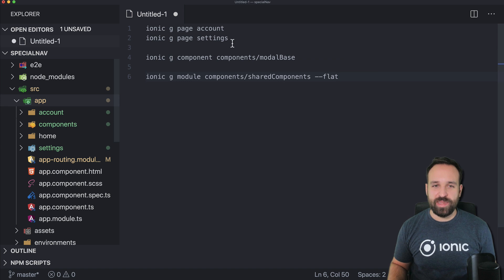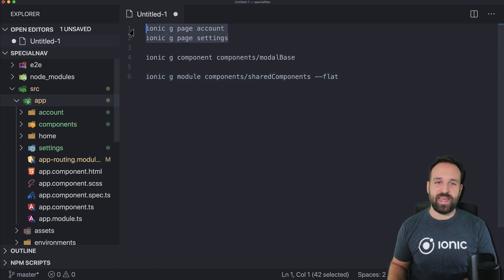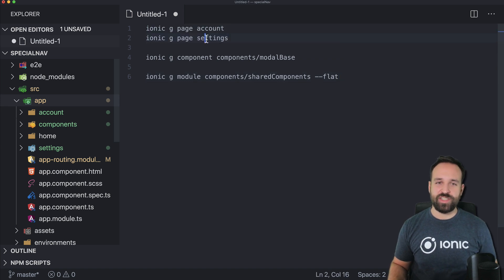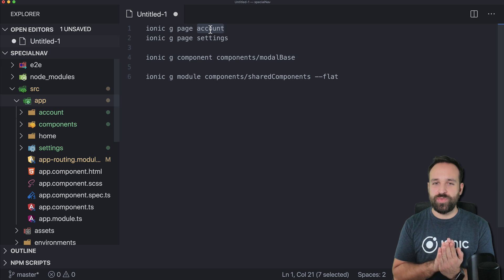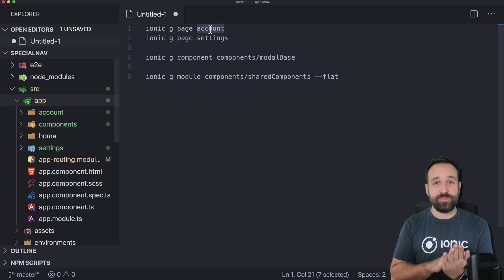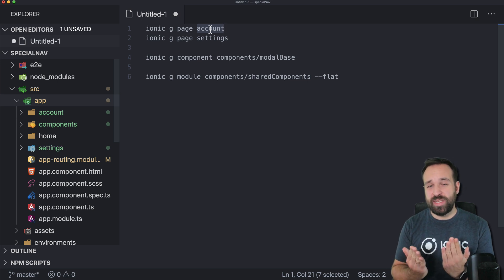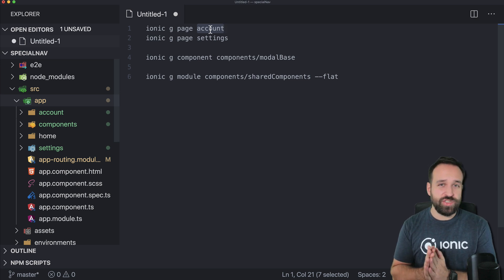So I created a blank app, I added two pages, the account page will be basically our modal overlay and the settings page will be a page that is pushed